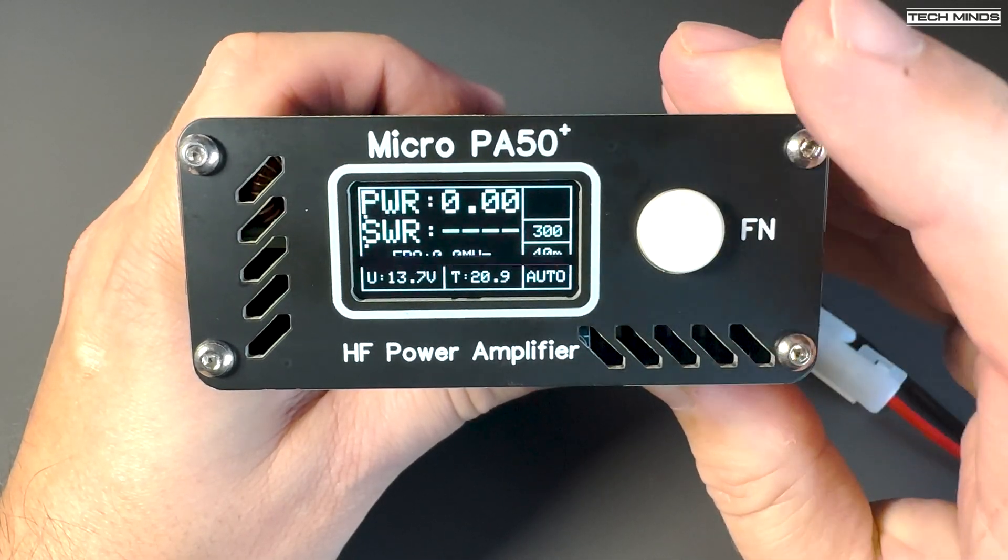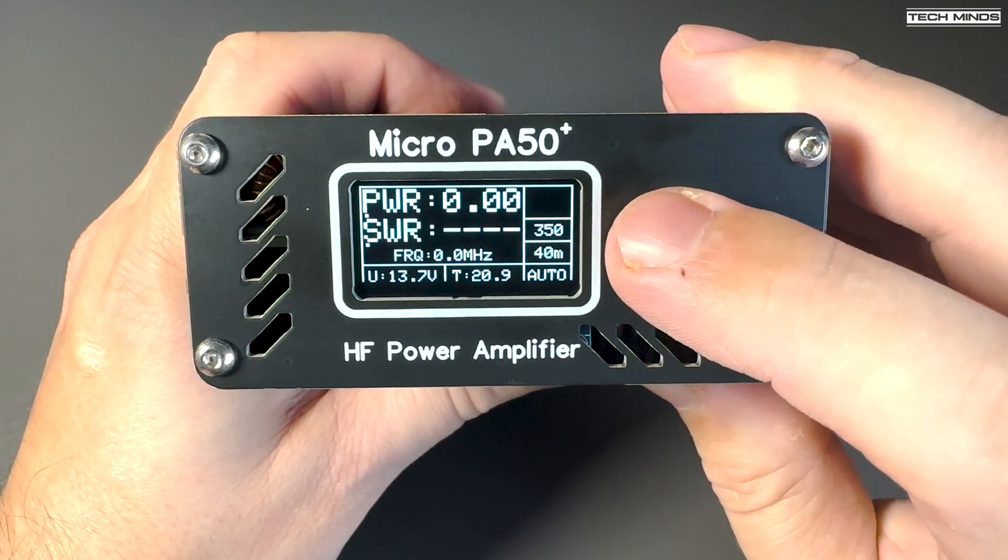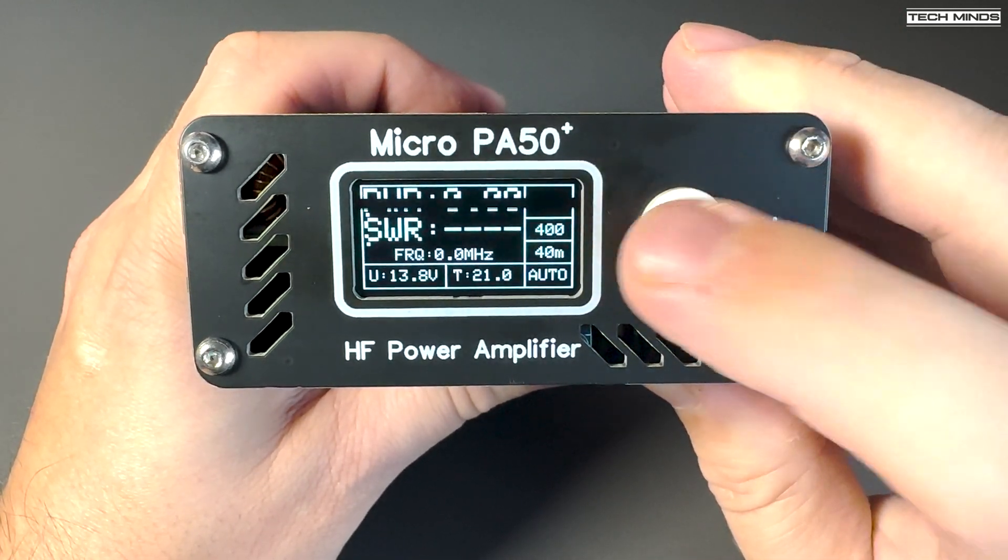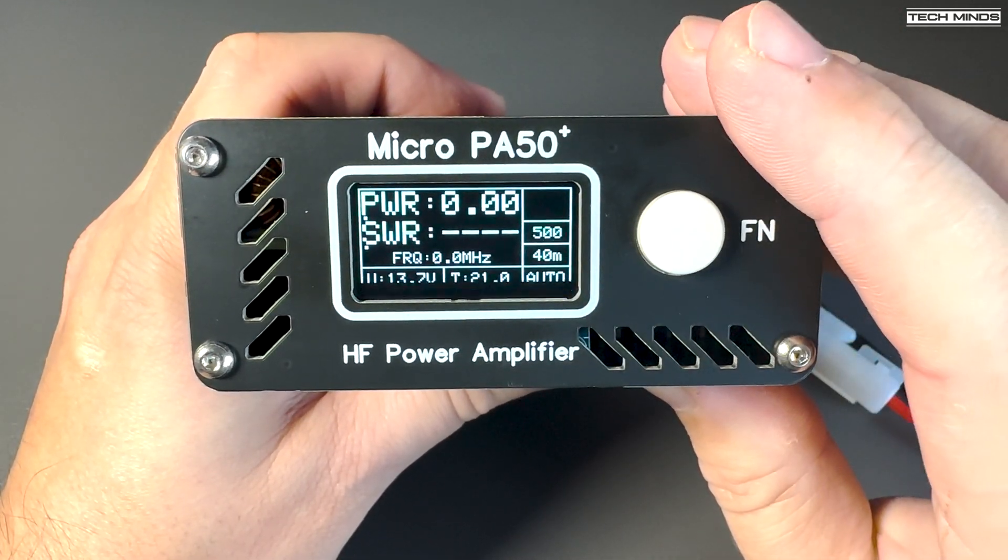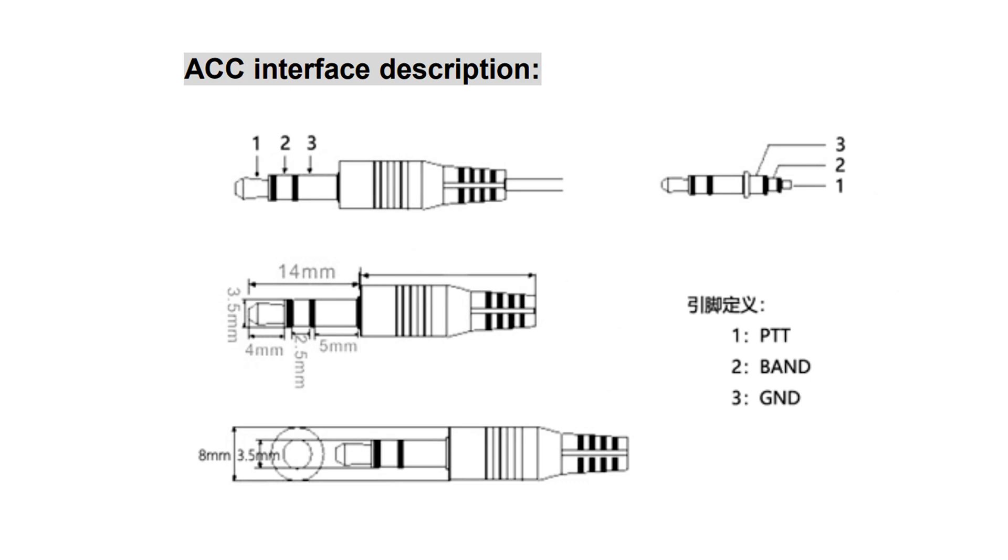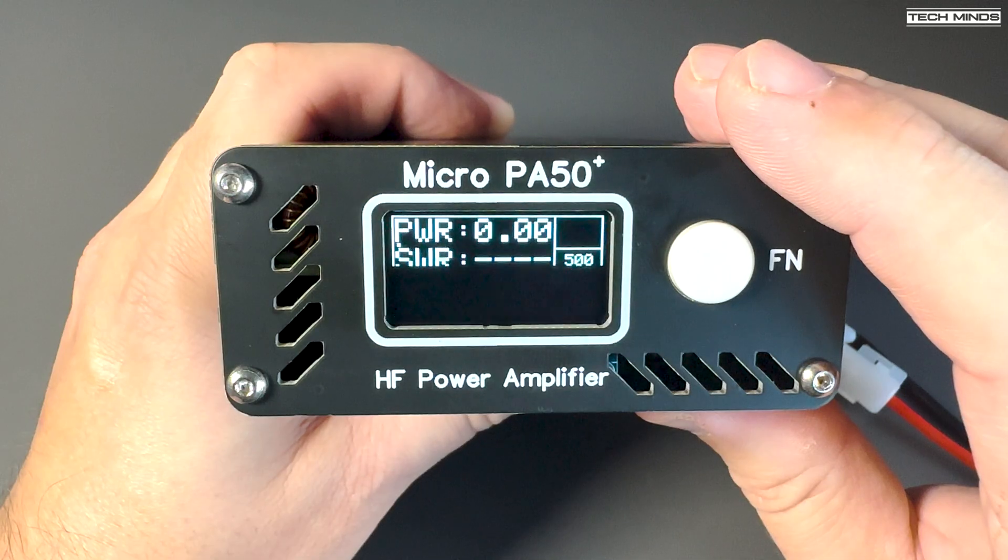The rear accessory port is a 3.5-millimeter socket utilizing three connections for PTT, a ground, and band control. The PA50 Plus can use the band data from either an Icom radio or a Xiegu radio, which you can choose within the amp using the function button.